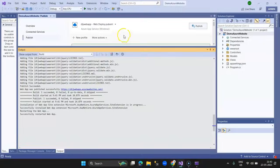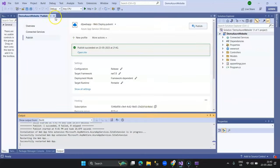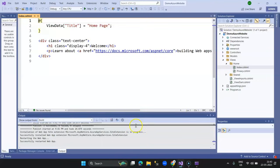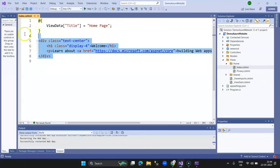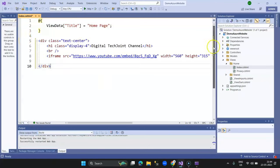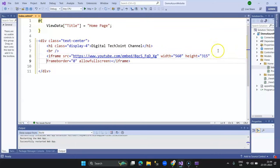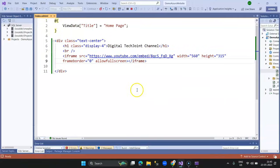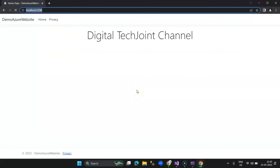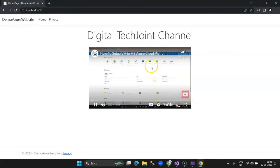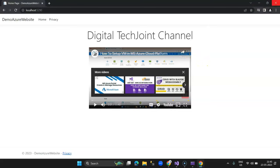Let's add some elements and republish. We go to the View and click on Index. On the index view, I add a title called 'Digital Tech Joint Channel' and embed an iframe with a URL pointing to one of my videos from my channel. I save it and first run it locally to verify the change is reflecting — here is the home page with the title and the embedded video about setting up Microsoft Azure VM on cloud platform.